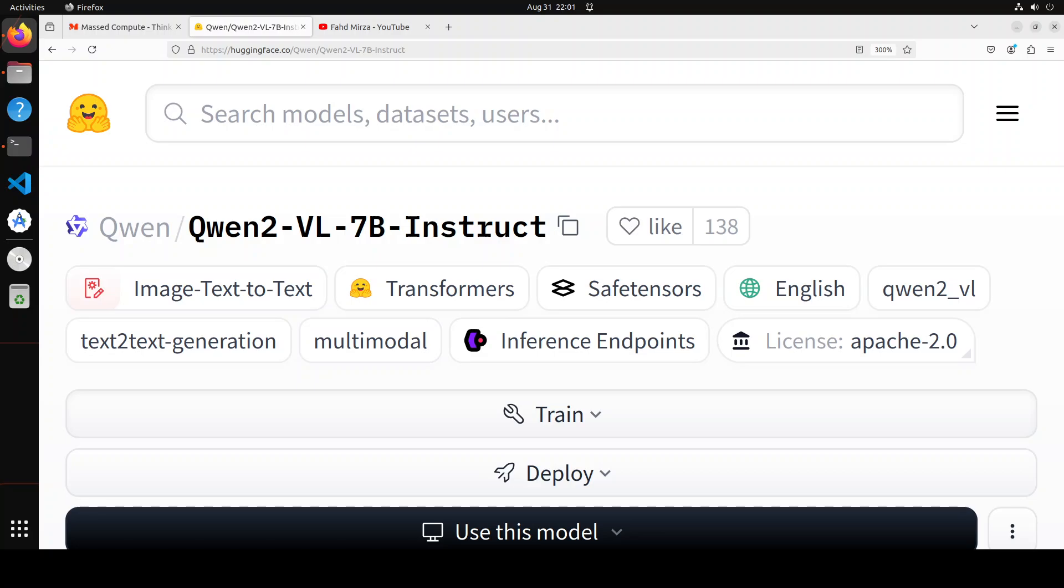Just like the 2 billion model, this 7 billion can also understand videos over 20 minutes for high quality video-based question answering, dialogue, content creation, etc. It is also very much compatible with agentic software.